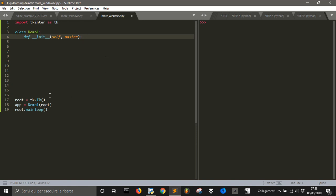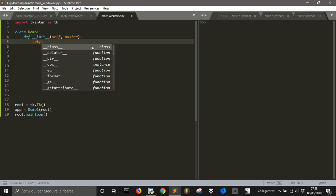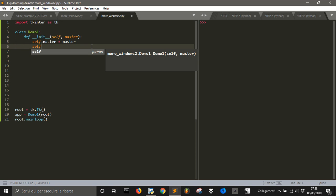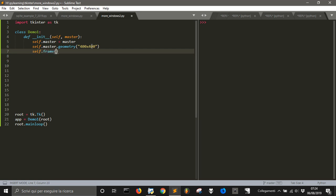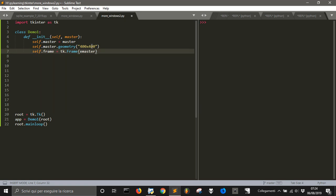After we create the root window, we create an instance of Demo1, passing our root, which becomes the master parameter here. So we set self.master equal to master. Then we give it some geometry — 400 by 400 — which is the geometry of the master. Then we create a frame that will be a tk.Frame widget, linked to self.master. It's all related to this class.